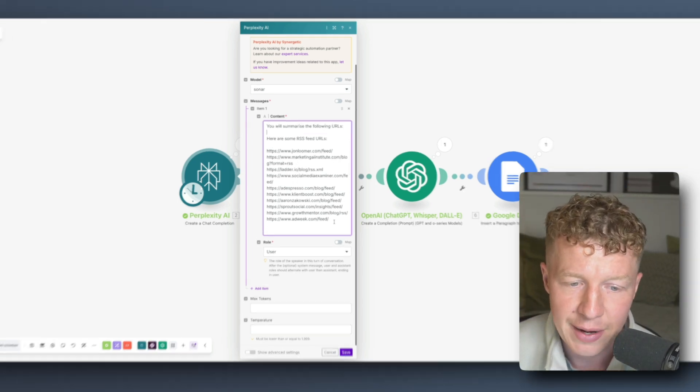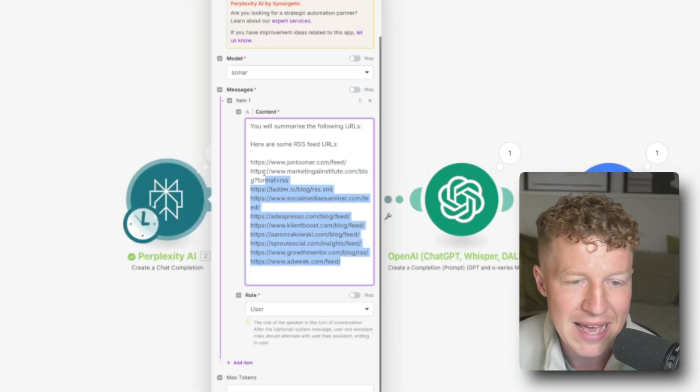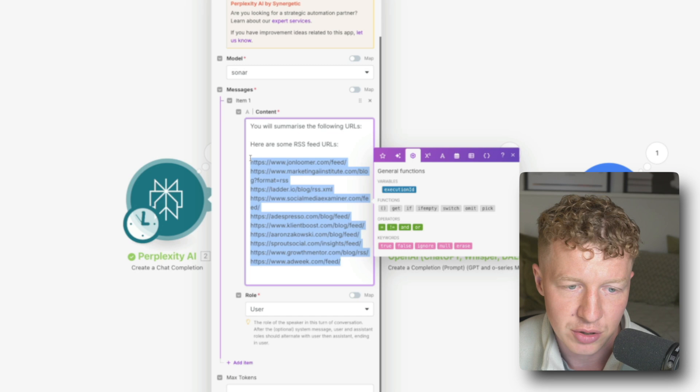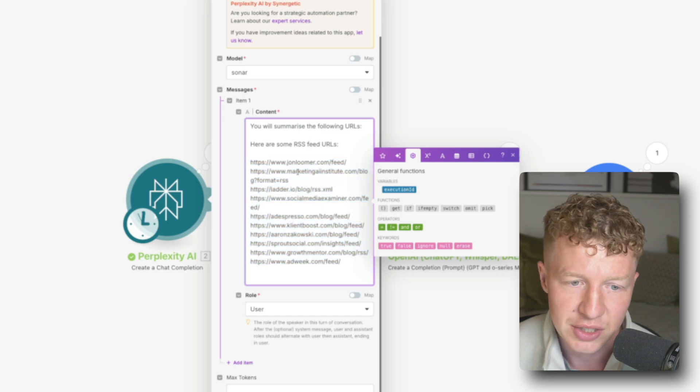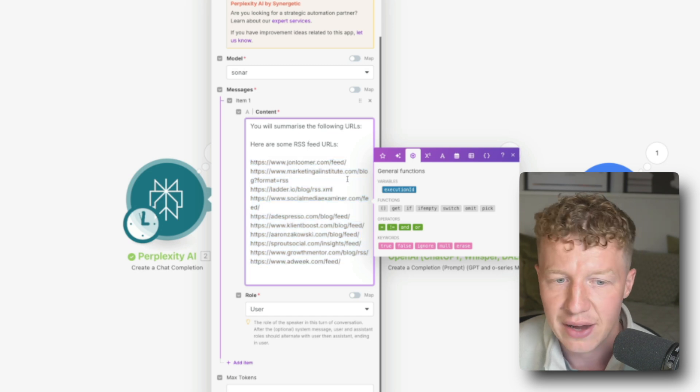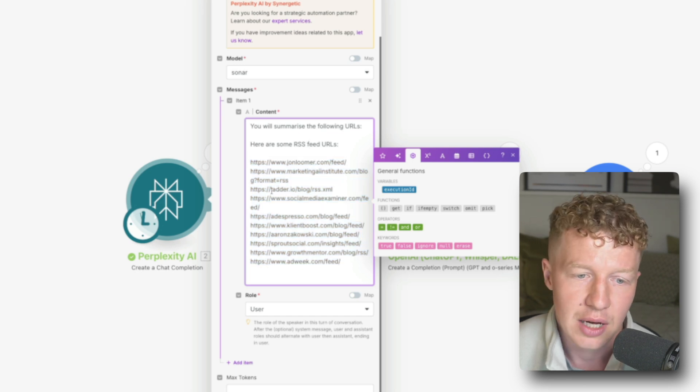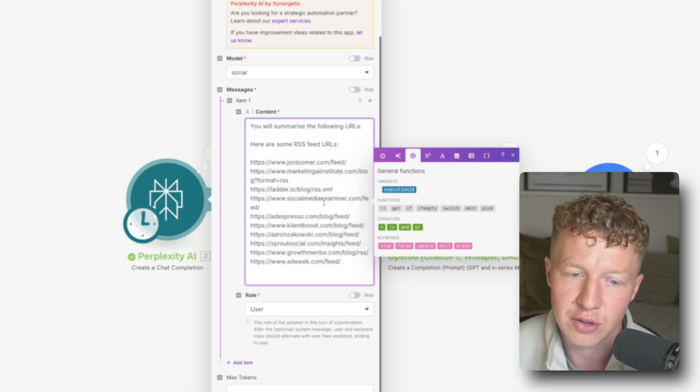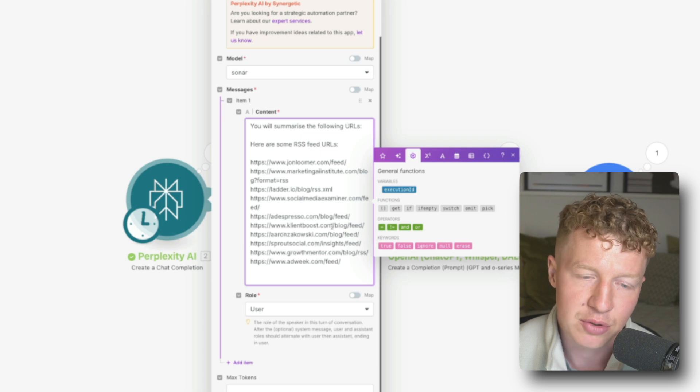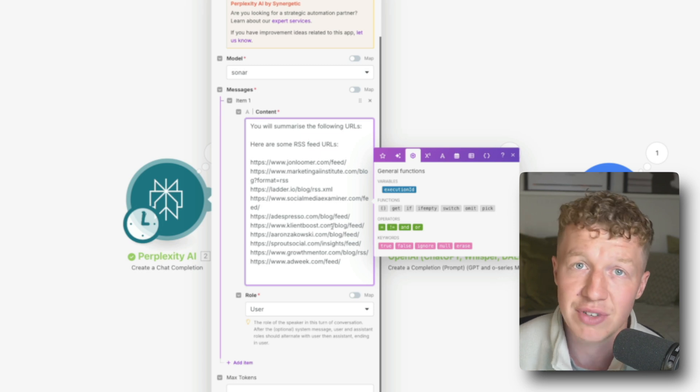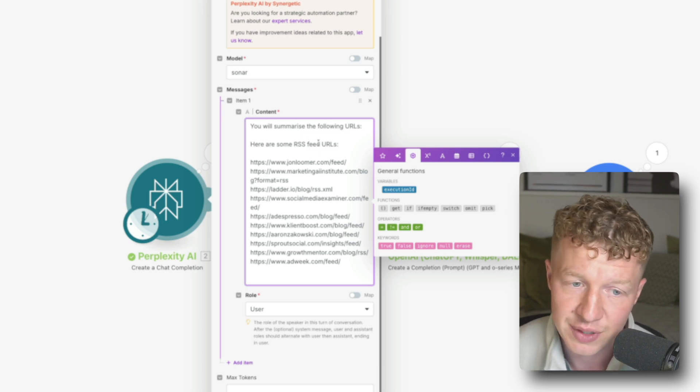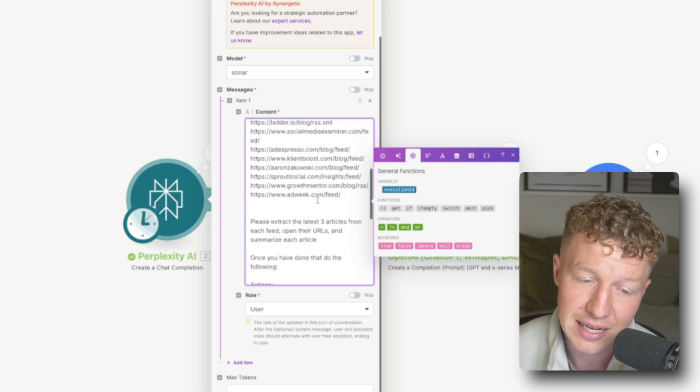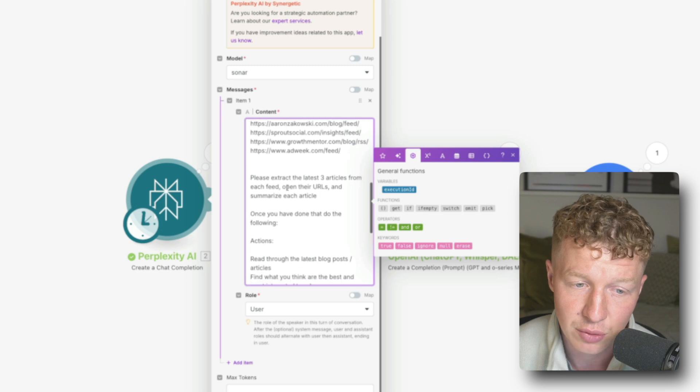So you can see here I've added about eight different articles, eight to ten different articles. I've got John Luma Digital, Marketing AI Institute, Ladder.io, Social Media Examiner, Adespresso, Client Boost. All sorts of different articles that I tend to read. I've just plugged those in here.